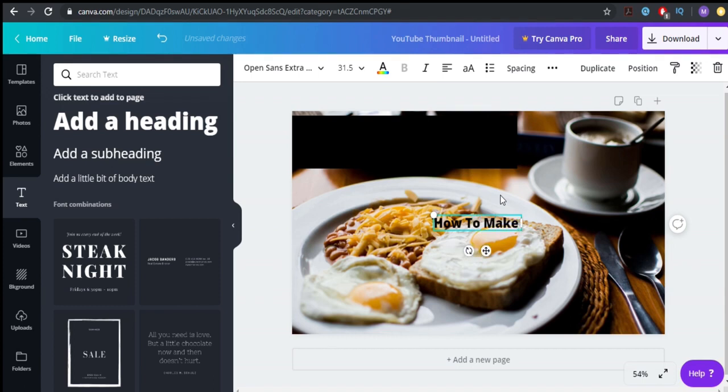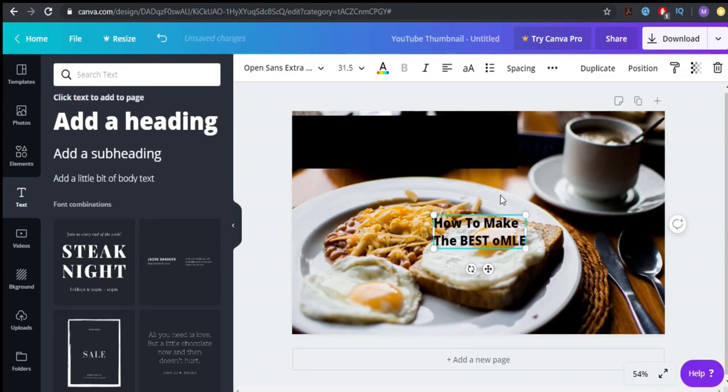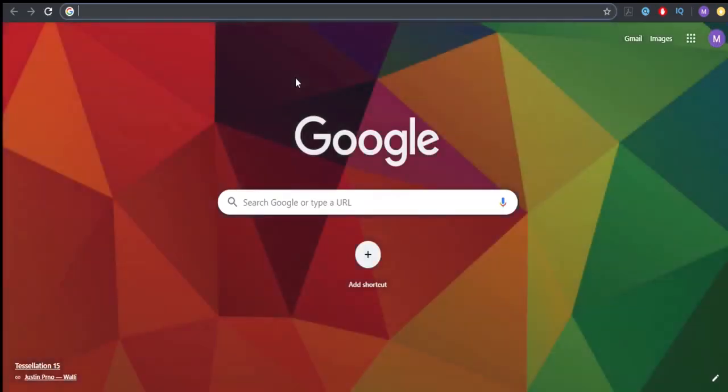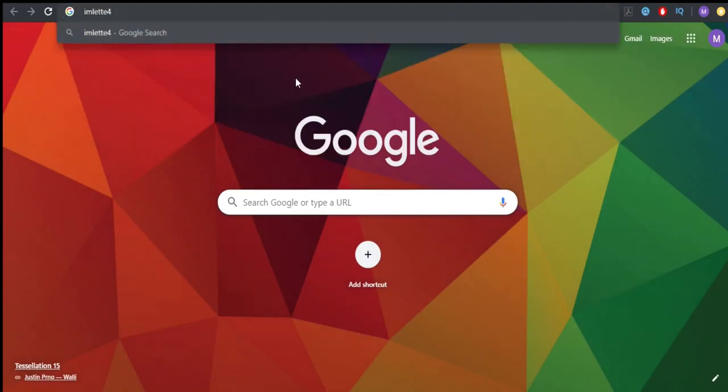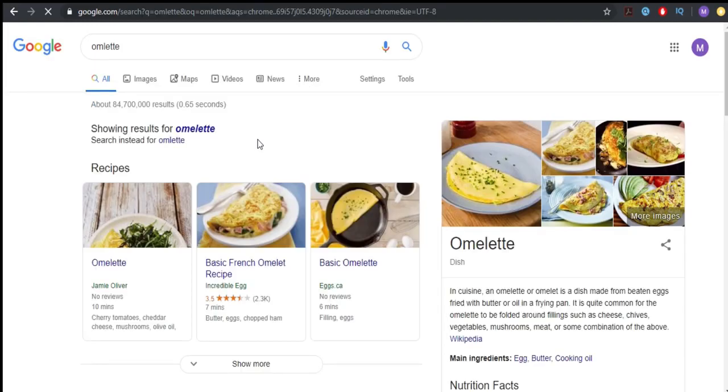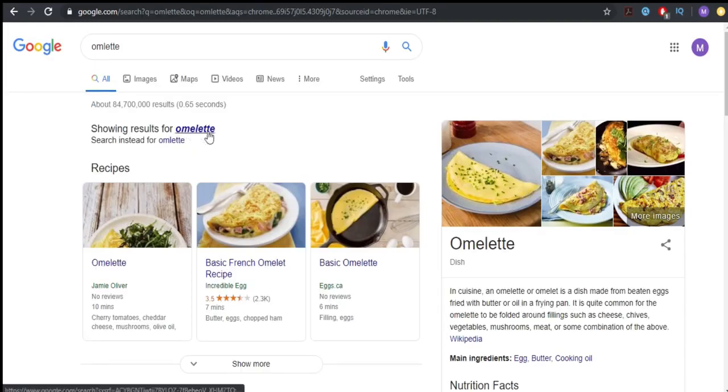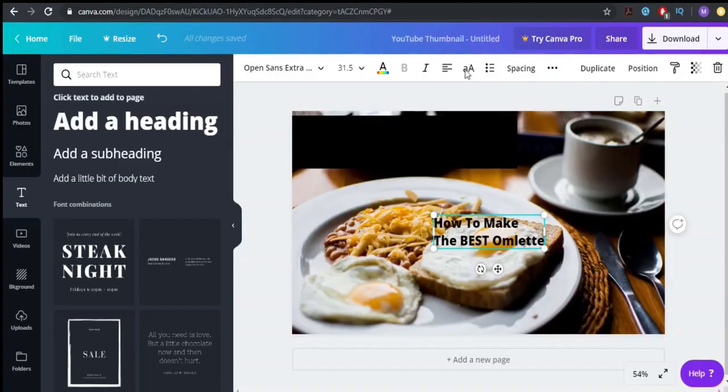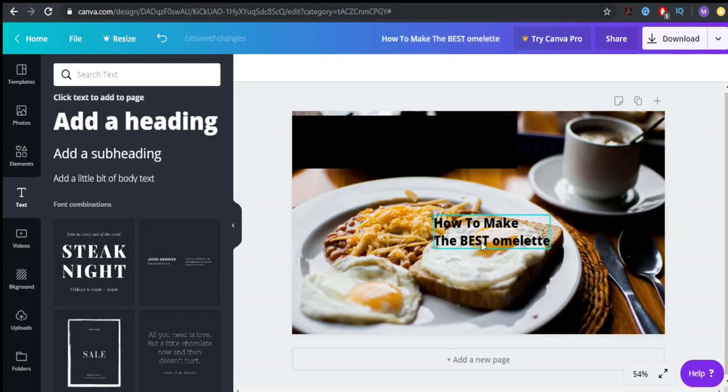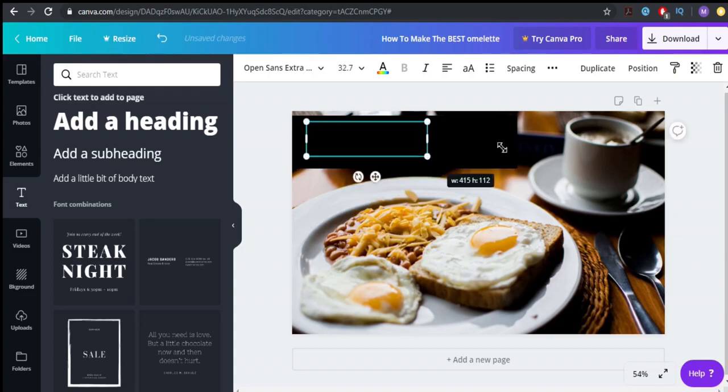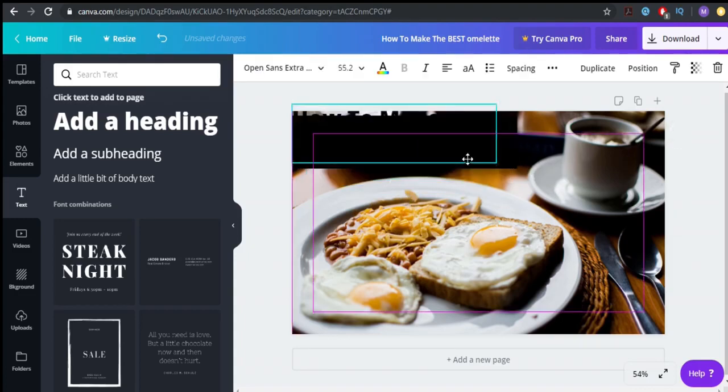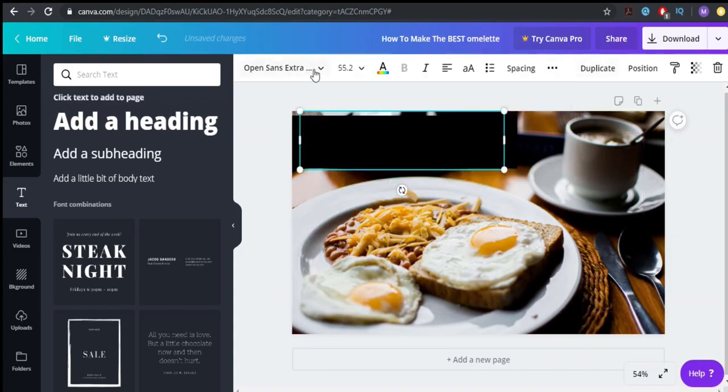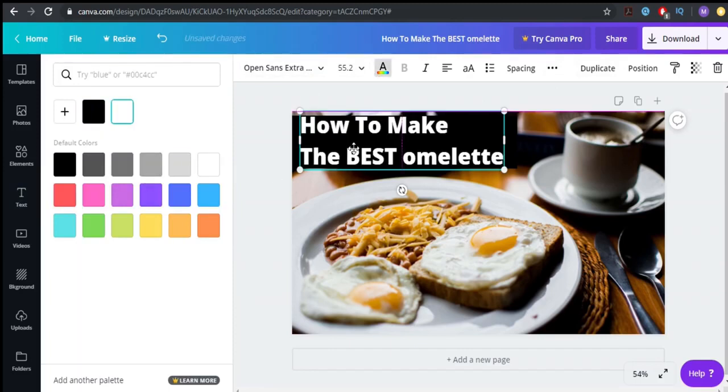We're going to add a heading. We're going to write how to make the best, this is how you write it. I have to check it for one second. Let's write omelet. Omelet, yep, now I spelled it correctly I think. No, I did, this is how you write it. So this is how you need to write this. We're going to make it bigger. Of course you don't see it now because of the color, but we are going to color it white. Now you see it.